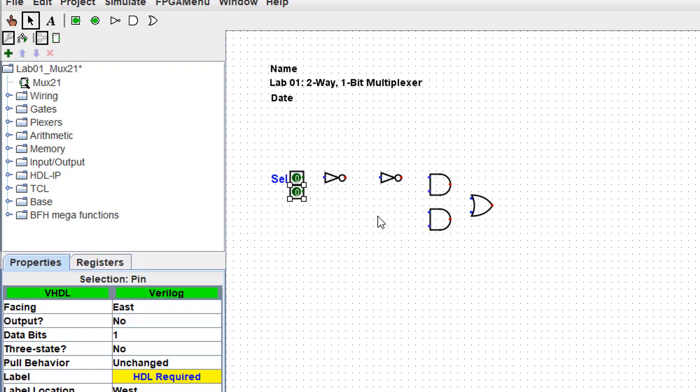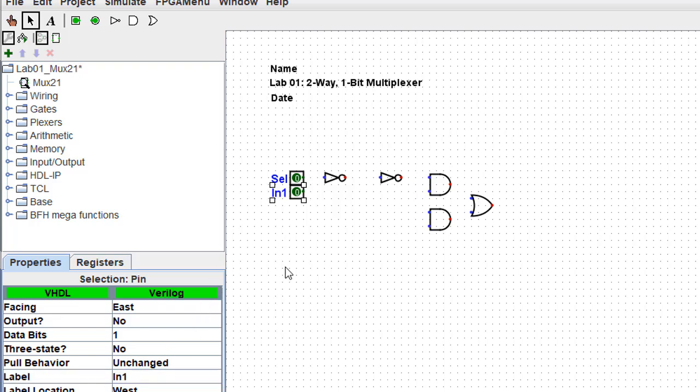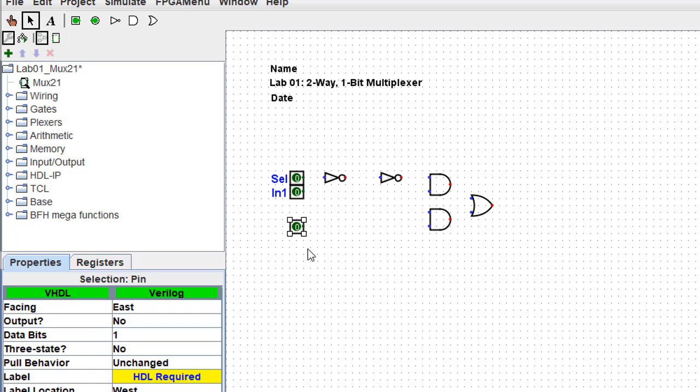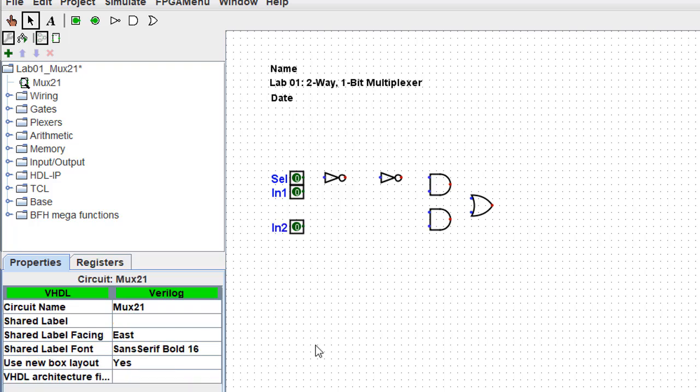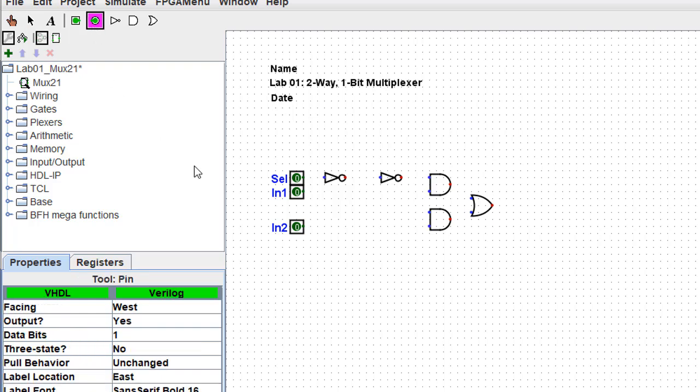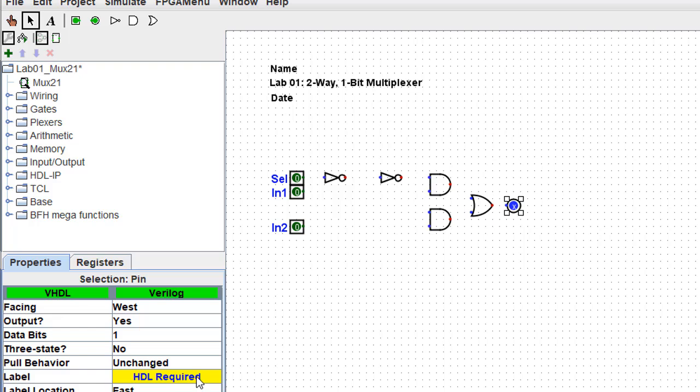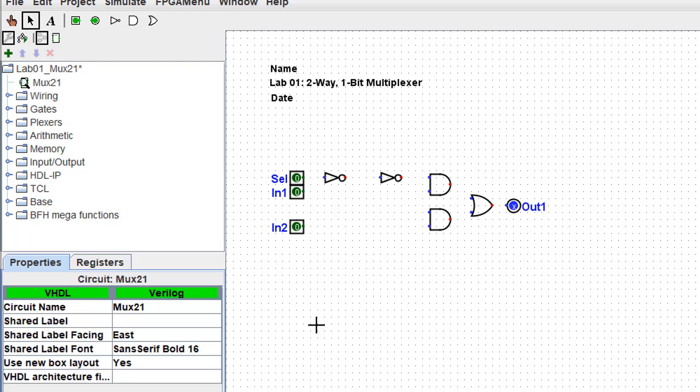And I'm going to place one more input port, and I want this to be lined up with the bottom input of the bottom AND gate. And I'm going to name this input port IN2. Next I'm going to place an output port so that it's right in line with the output of that OR gate. And I do want to label this output port OUT1.